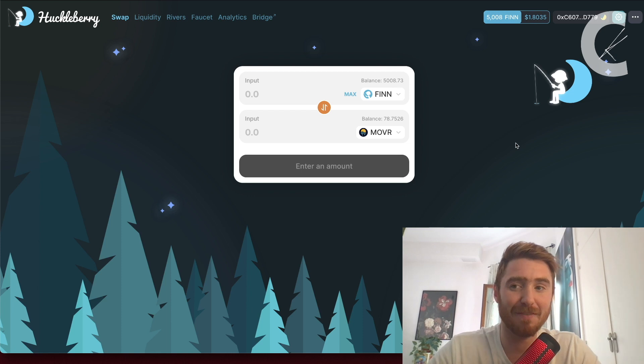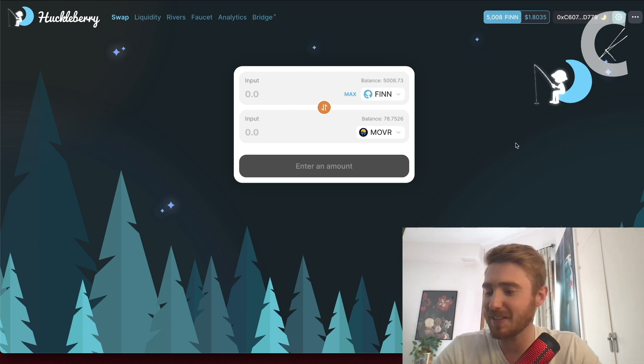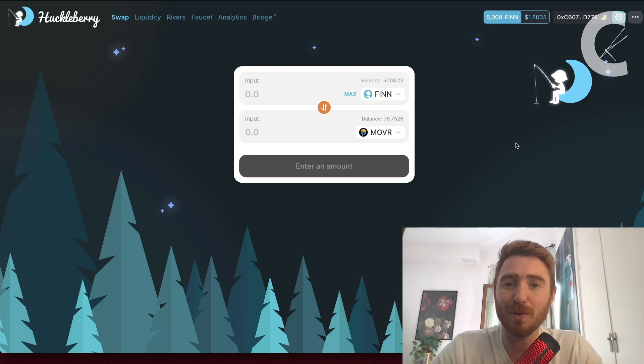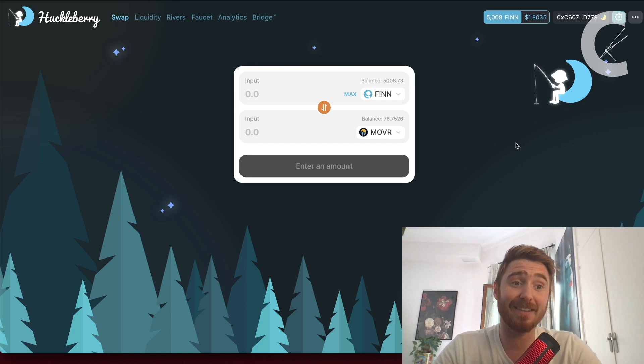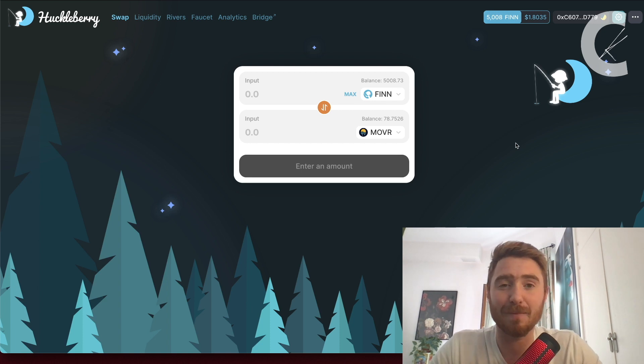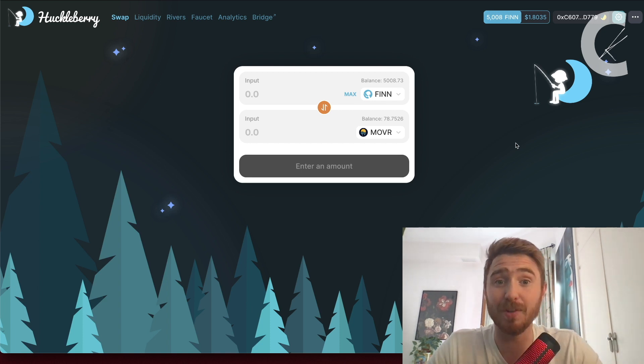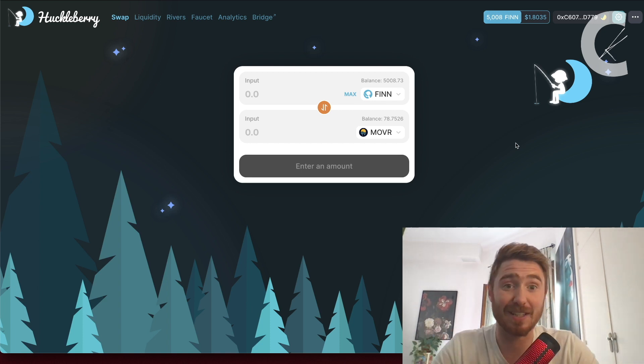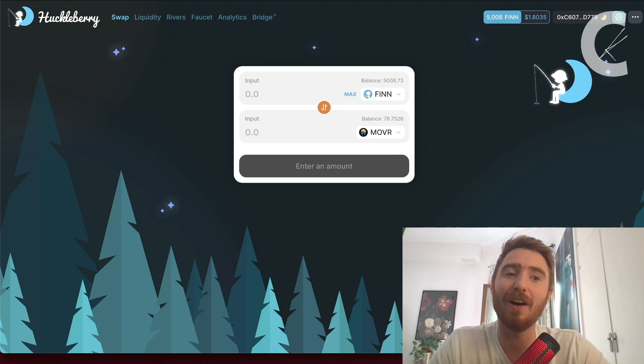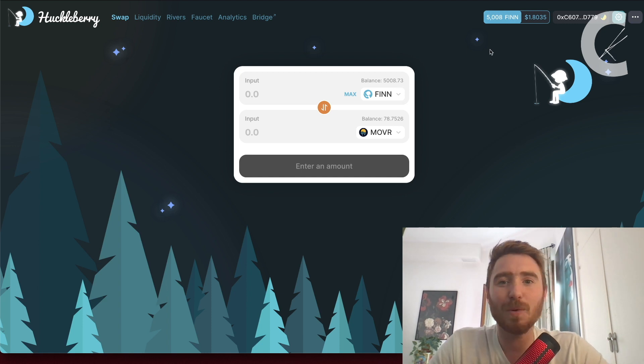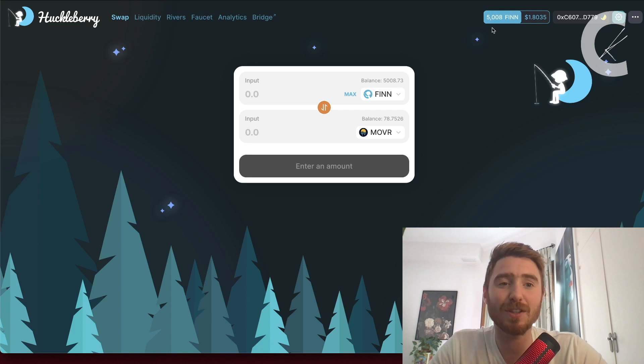There's two keys: not being greedy and not chasing pumps. We buy things early and we take profits and not be greedy. I see there to be a 4 or 5x left in Finn, but it doesn't matter. I'm going to take some profits, secure them into some stablecoins, and increase my bag of Moon River, the ecosystem this is built on.